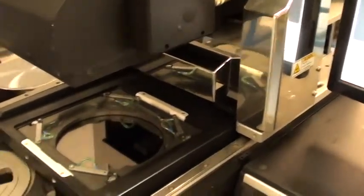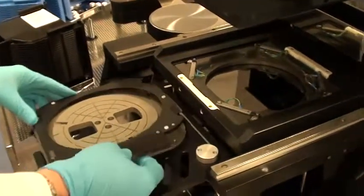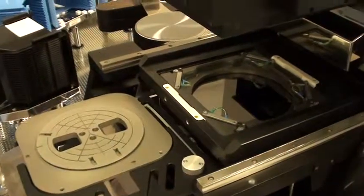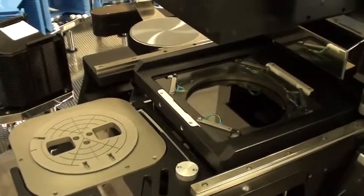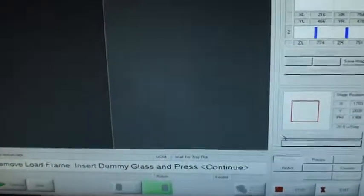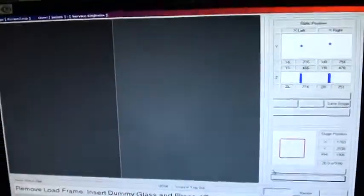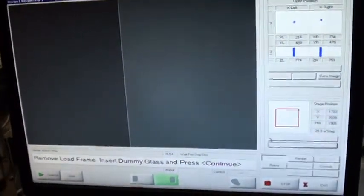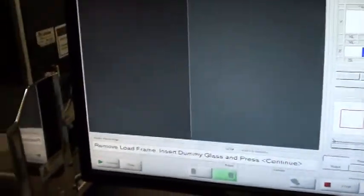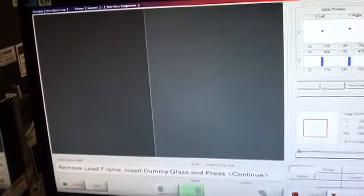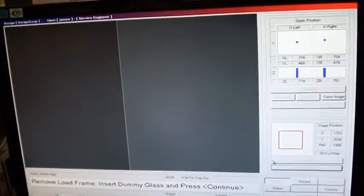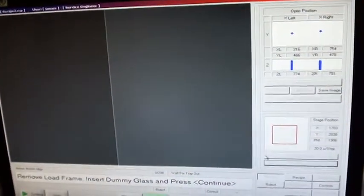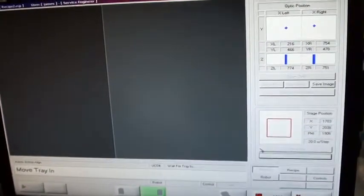Move my tray out, remove my load frame. Now I need to insert a dummy glass wafer. Move the tray in.